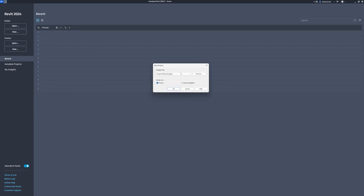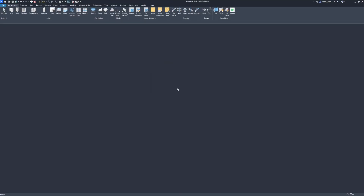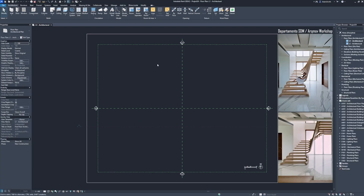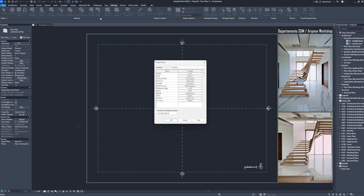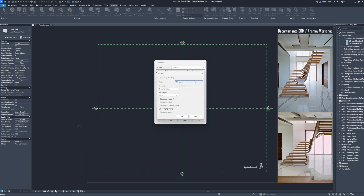New template file. Metric multi-discipline. Click OK. Manage project units. Length units: centimeters. Click OK.